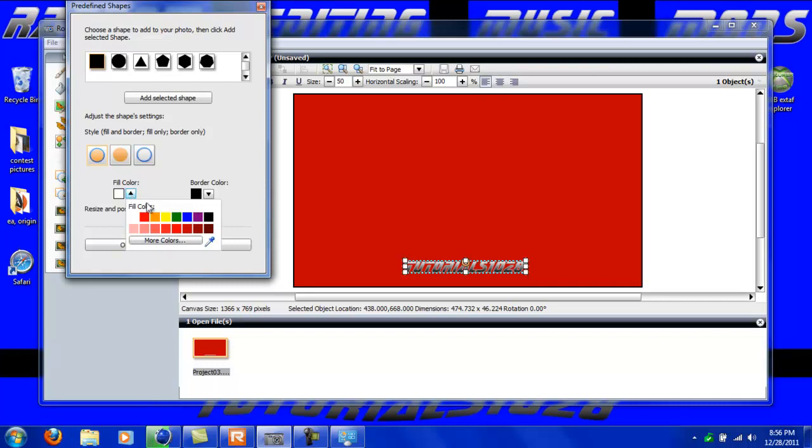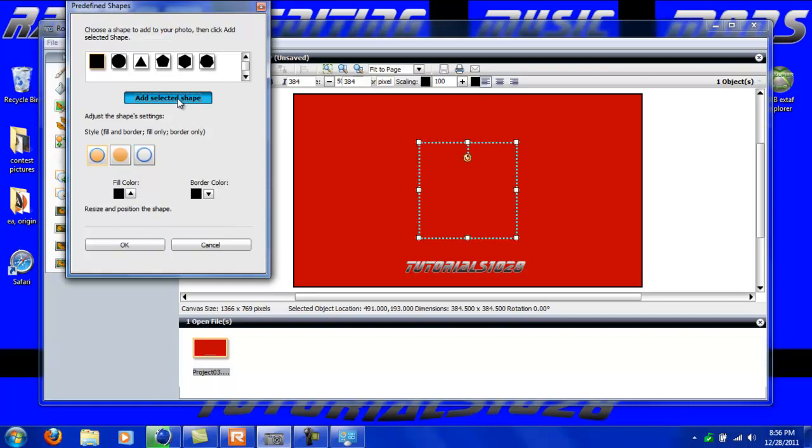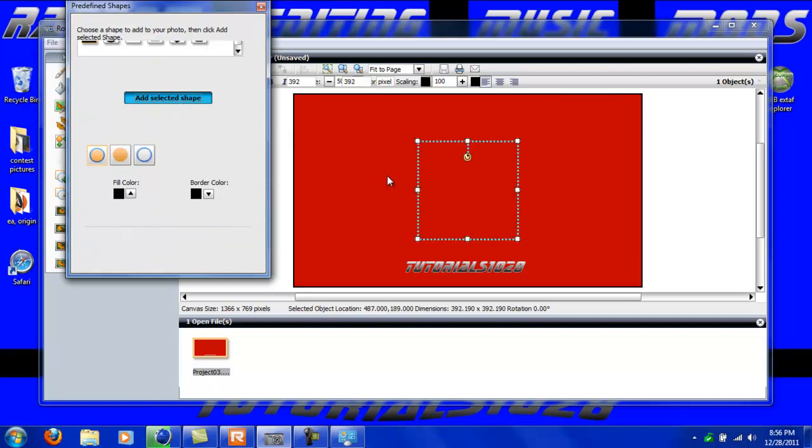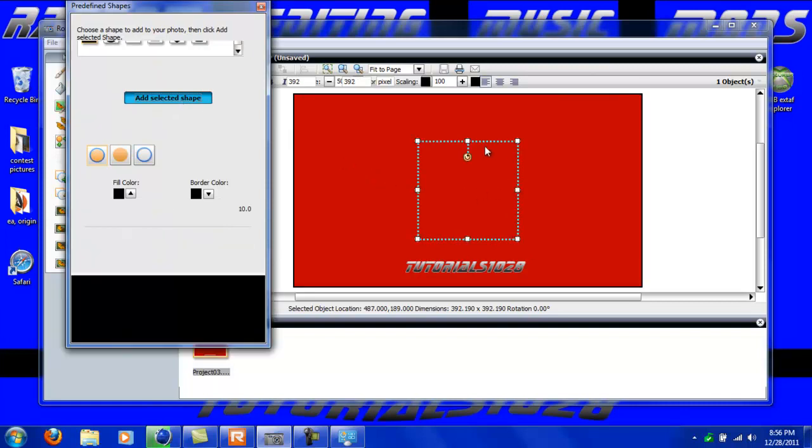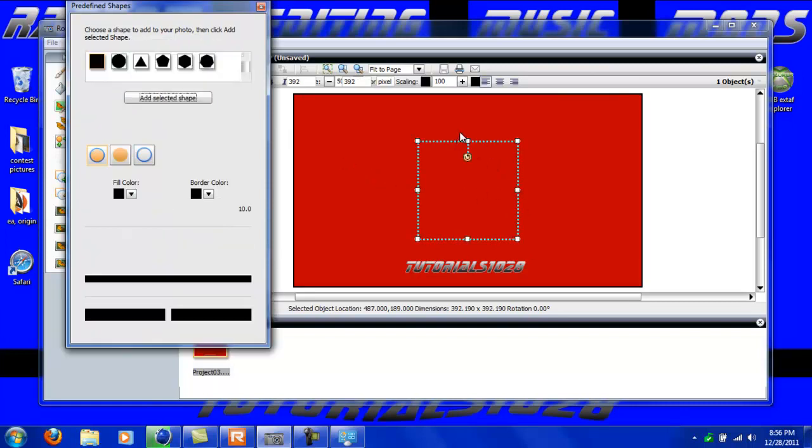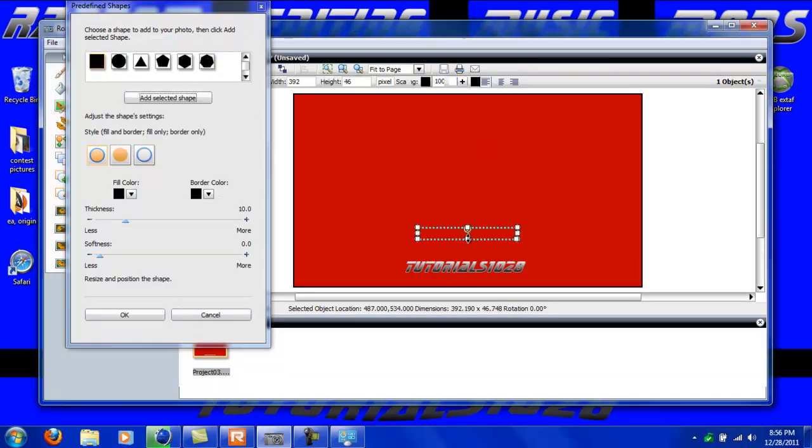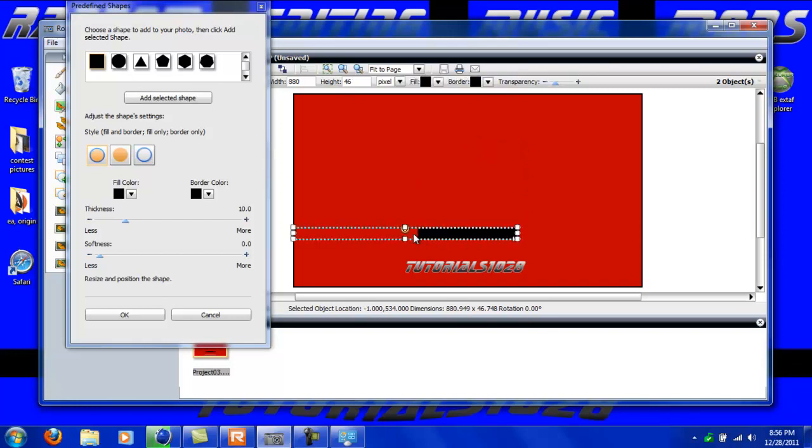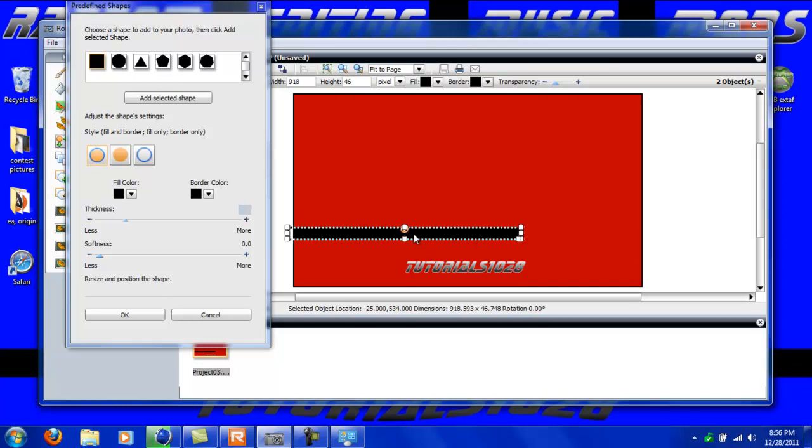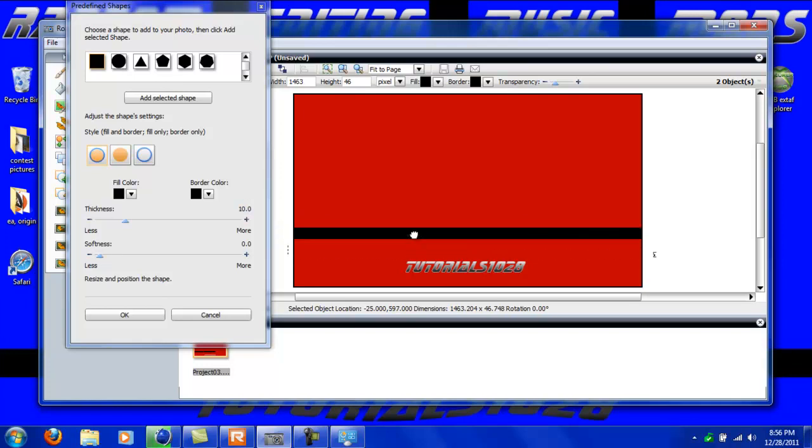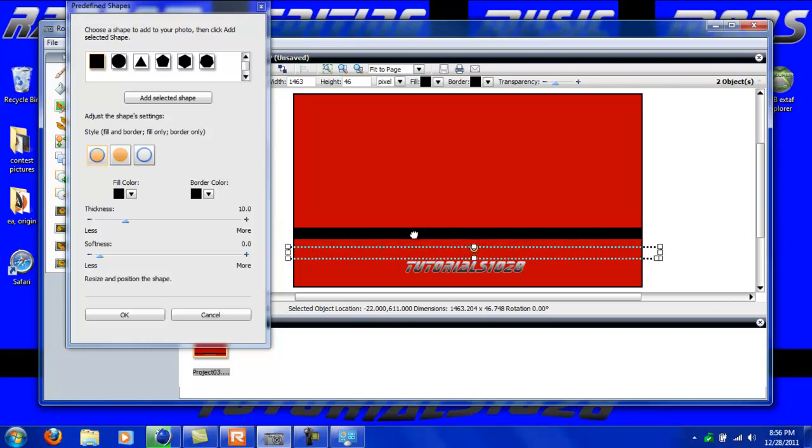I'm going to have the fill color as black and border color as black, and click add selected shape. I'm going to do the bottom one first so I'm just going to make this like that and then make this all the way across so it gets across the entire screen. It's okay if it's a little bit bigger - it's actually better so you don't have to look at the exact size.